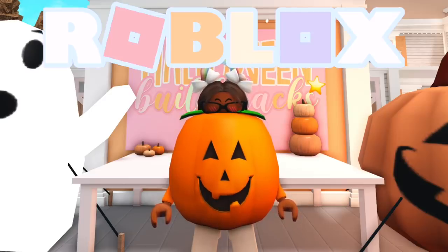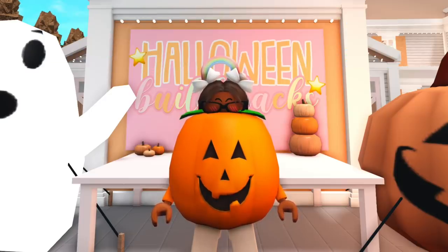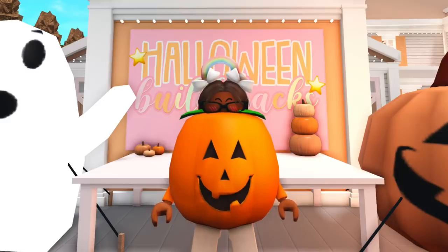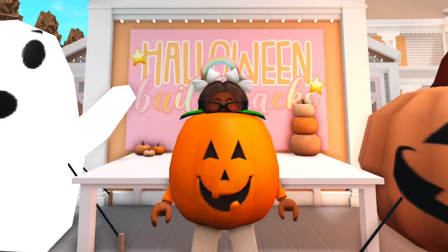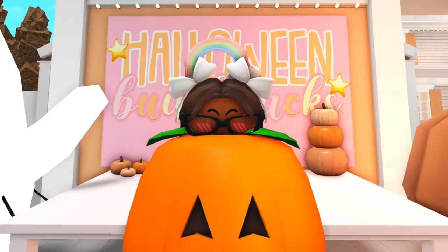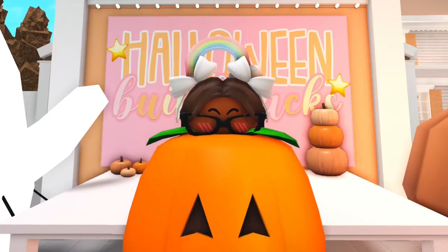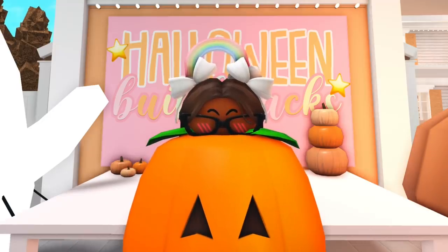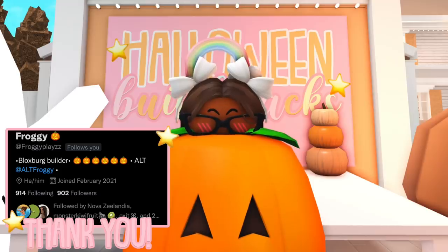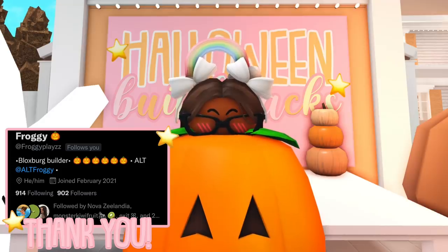Hi everyone, it's Akila! Welcome or welcome back to my channel. Today I am dressed as a pumpkin for a little Halloween spirit because can you believe it's already October? For the spirit of Halloween, I decided we should do some Halloween Blocksburg build hacks — and these aren't just any build hacks, these are cake build hacks. I got these ideas from FroggyPlays on Twitter; he has amazing Blocksburg build hacks, so I'll link his account in my description box.